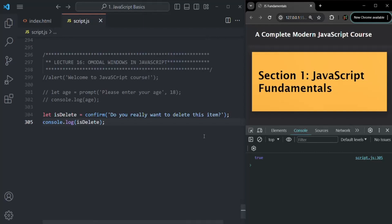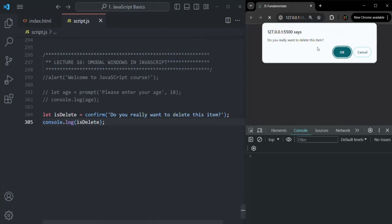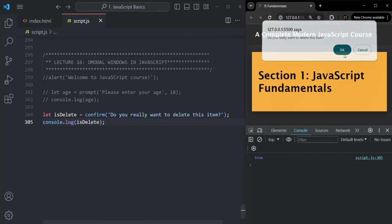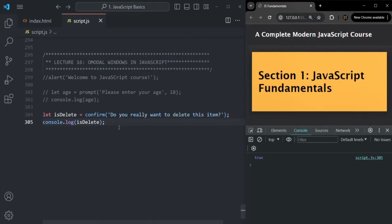First, the location of the modal window is determined by the browser — usually it's in the top center — and we cannot change it. Also, the look and feel of the modal window depends on the browser and we cannot change it. We can create custom modal windows using JavaScript, which we will learn in this course. But if you use browser-provided modal windows, those are the two limitations: you cannot change its position or look and feel.